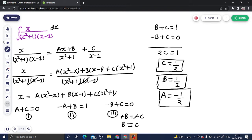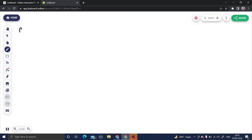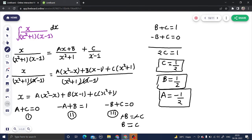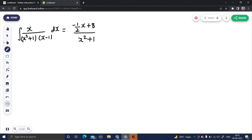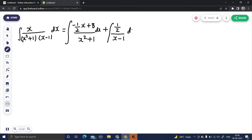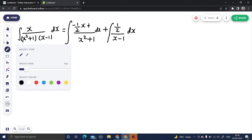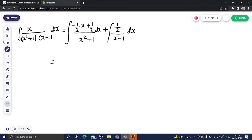So a is minus 1/2, and b and c are both 1/2. Coming back to the integral, we write the integral of x divided by (x squared plus 1)(x minus 1) dx as: a is minus 1/2, so we have (minus 1/2 · x + 1/2) divided by x squared plus 1, plus 1/2 divided by x minus 1. We can integrate these separately.